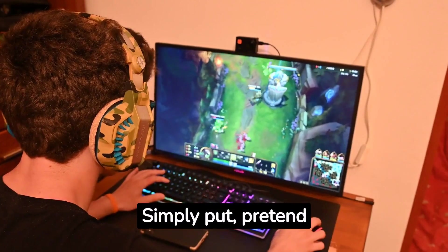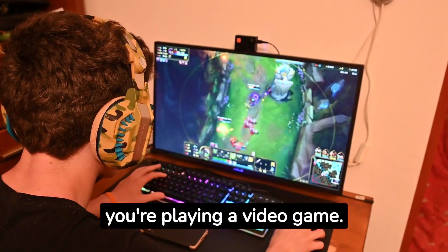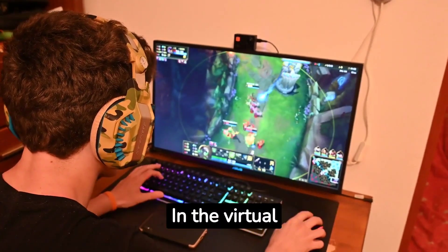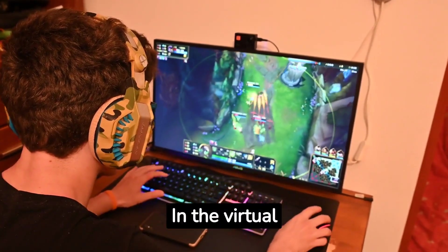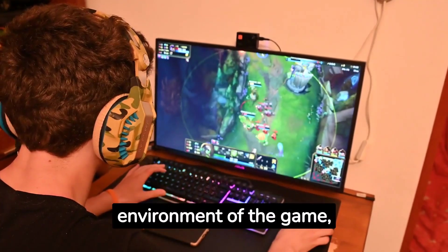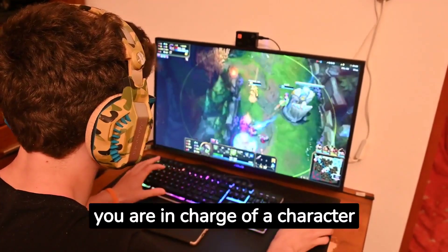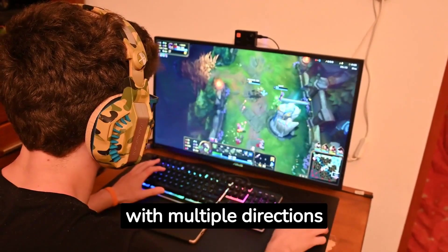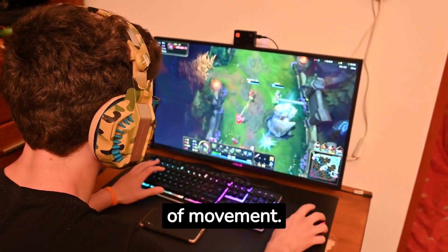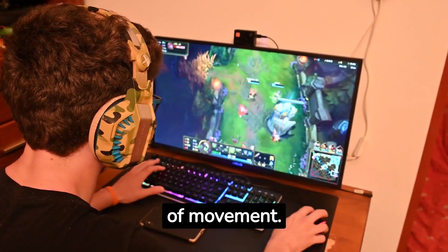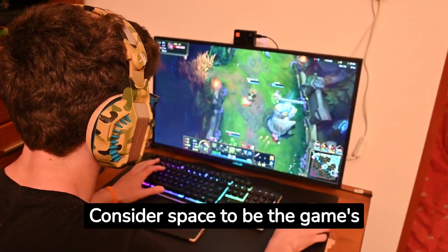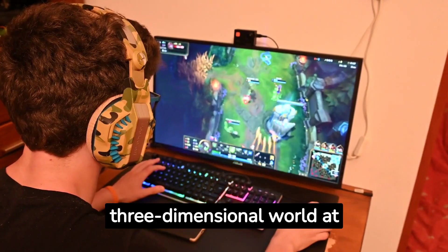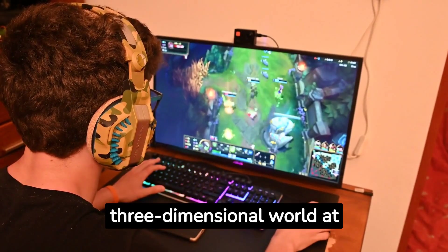Simply put, pretend you're playing a video game. In the virtual environment of the game, you are in charge of a character with multiple directions of movement. Consider space to be the game's three-dimensional world at this point.